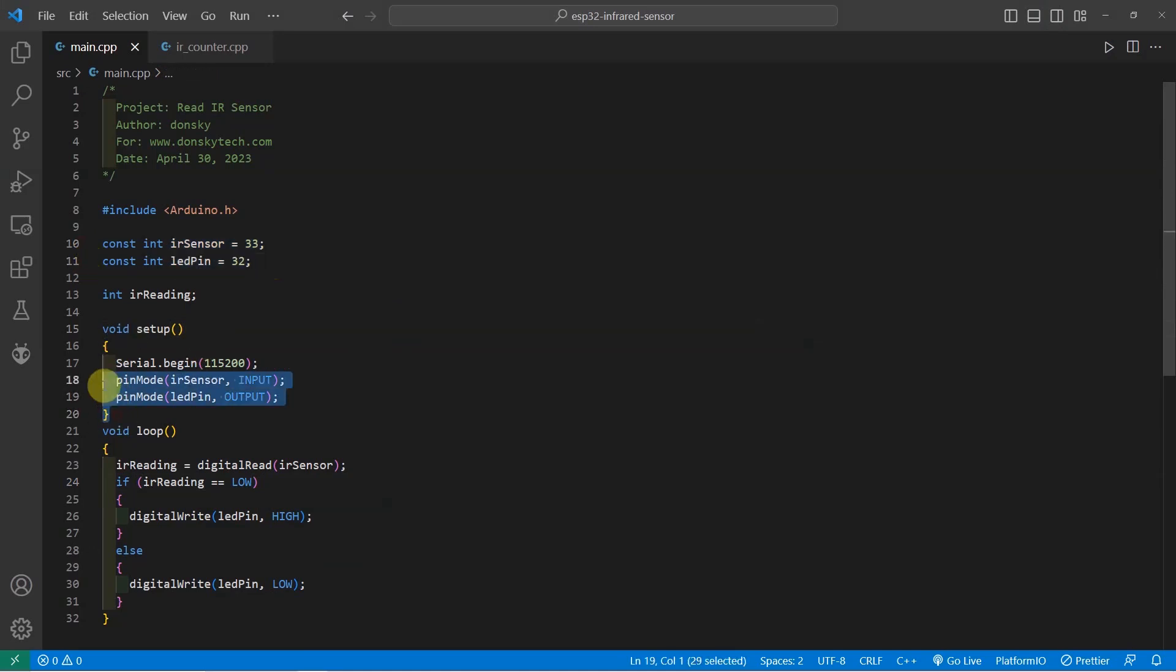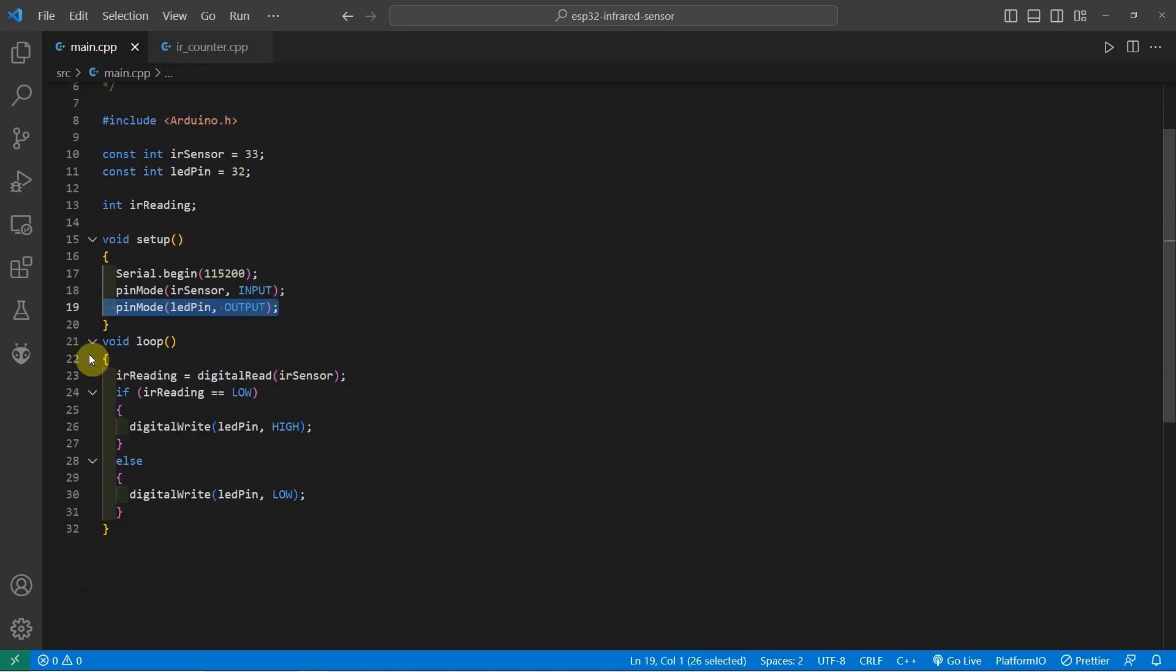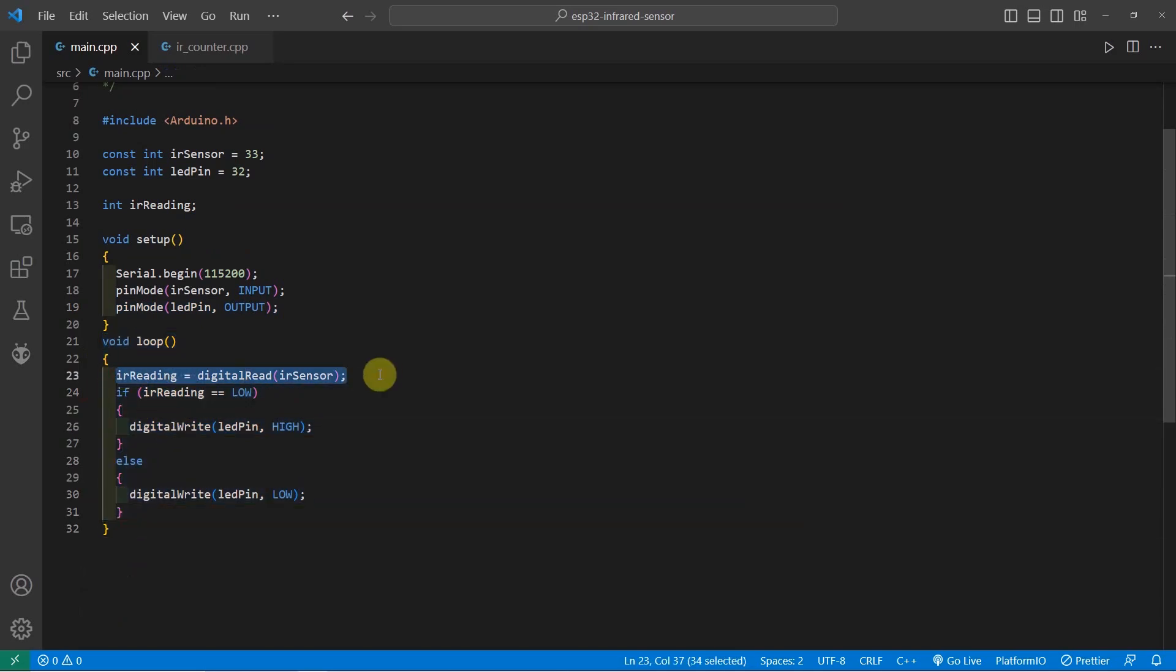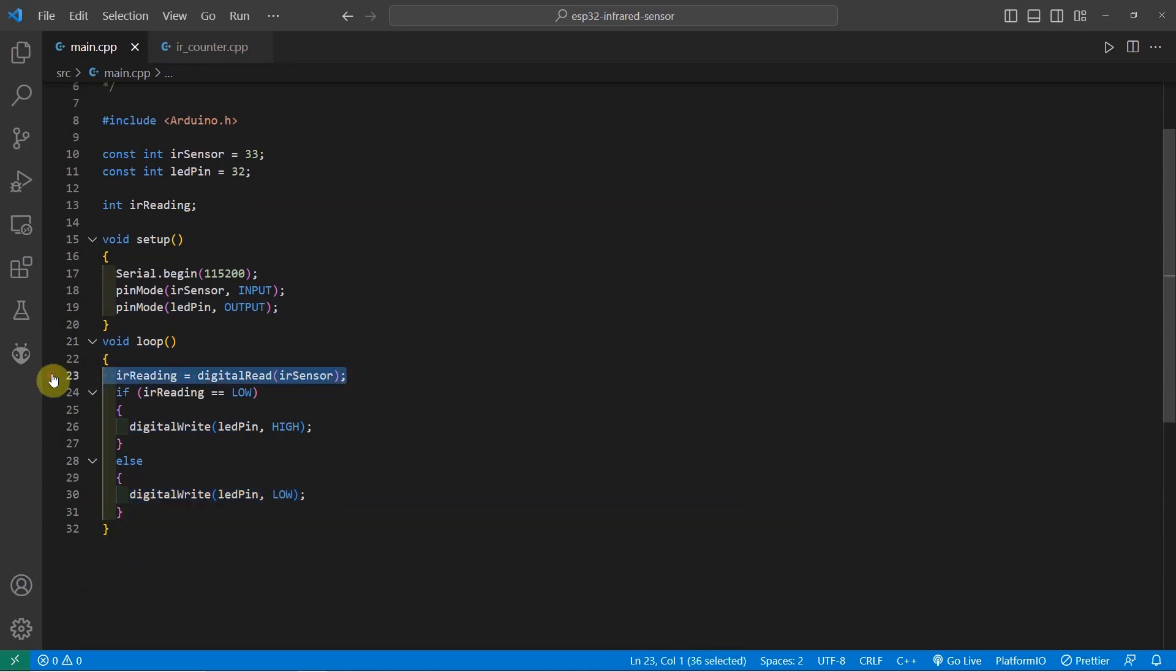And then in the setup function, you just need to set our serial monitor baud rate and the pin mode to input for the IR sensor and output for the LED pin. Once inside the loop, we can now digital read the output of the IR sensor and if the reading is low, then we will write or turn on the LED. If it's high, then we will turn off the LED. As you can see, the output from the IR sensor is high when it does not detect anything and then it will trigger to low when something is detected.